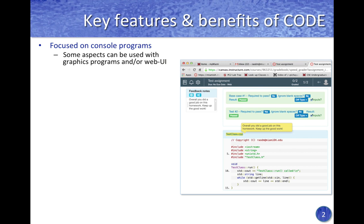The Code plugin is focused predominantly on console programs — that is, programs that read data from standard input and write results back to standard output. However, some aspects of the plugin can also be used with graphics programs.